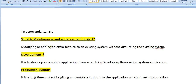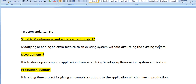Let's talk about maintenance and enhancement projects. These are nothing but modifying or adding an extra feature to an existing system without disturbing the existing functionality. We modify whatever is existing in production and add an extra feature to the existing application — that is maintenance and enhancement.